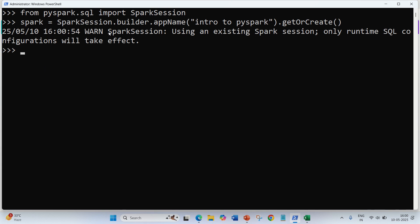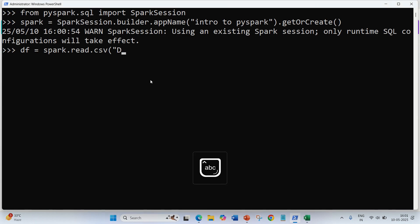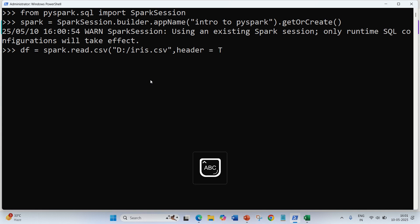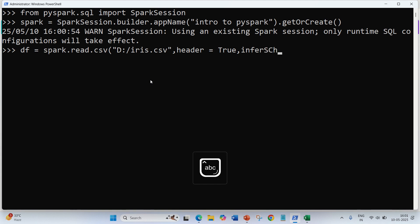Once we have the SparkSession, we already have an existing Spark Session available. Now we are going to write a basic syntax: 'spark.read.csv()'. We have to give the complete path. I am going to load one file which is 'iris.csv', available in my D drive. Then we write 'header=True', meaning I have to include the column names, and 'inferSchema=True' — it has to detect the data types on its own, meaning whatever data types the columns have, it should include that automatically.